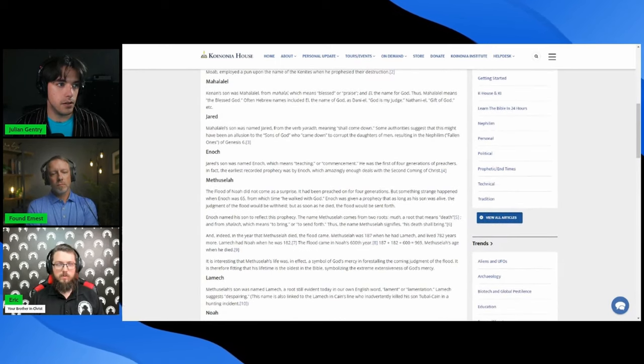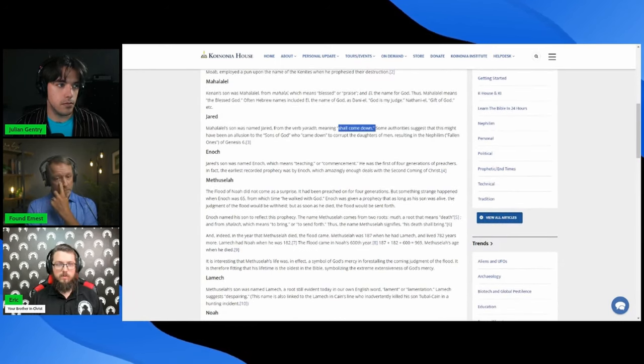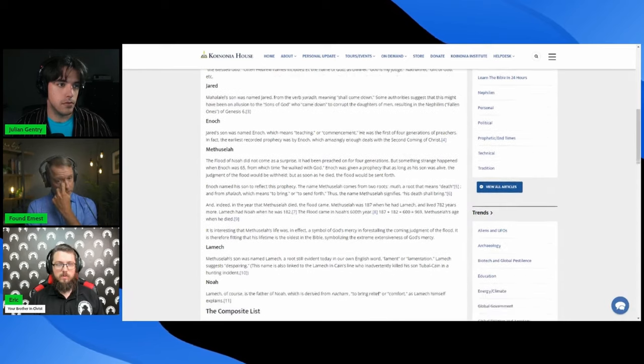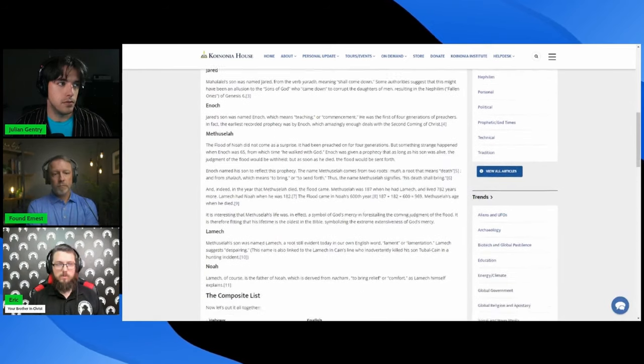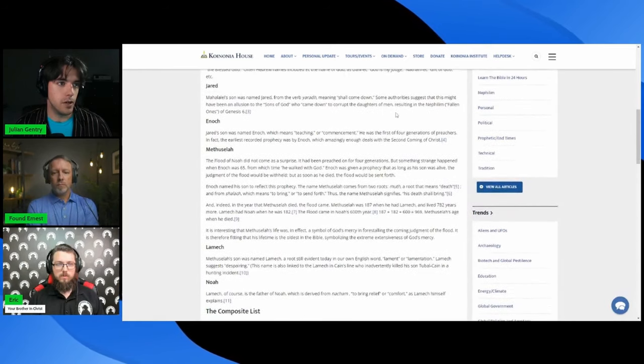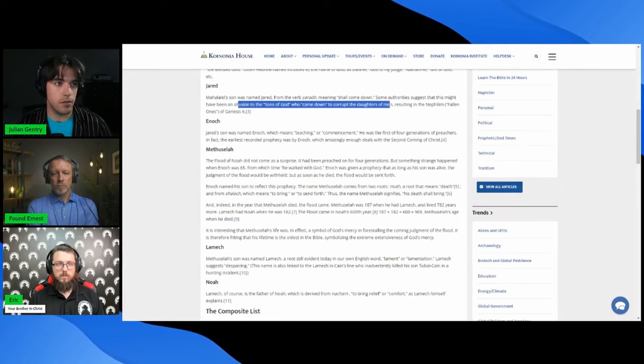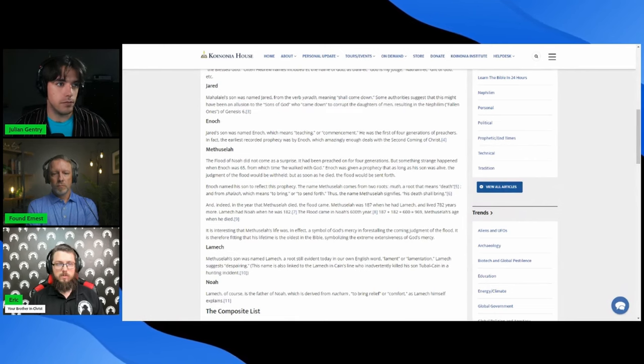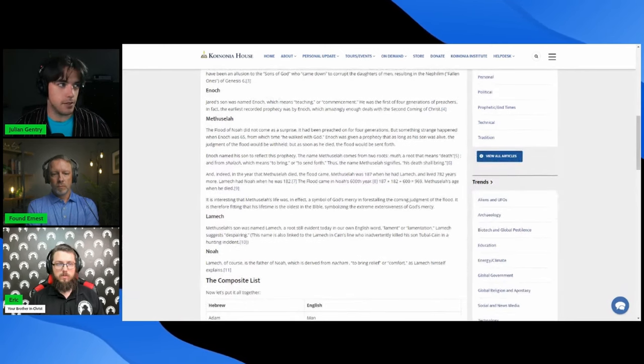Jared means shall come down. Apparently this was an allusion to the sons of God who came down to corrupt the daughters of men, resulting in the Nephilim. If you know Michael Heiser, you know what he's talking about there.